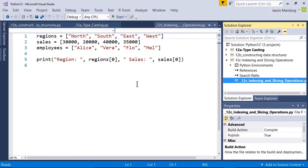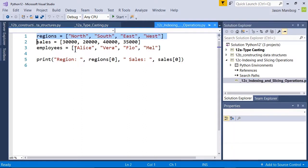Two more concepts we want to understand about lists are indexing and slicing. Python, like many other languages, is a zero-based language, meaning that the first item in any list is item zero, the next item is item one, and so on. In this regions list on line one, north would be region zero, south region one, east region two.